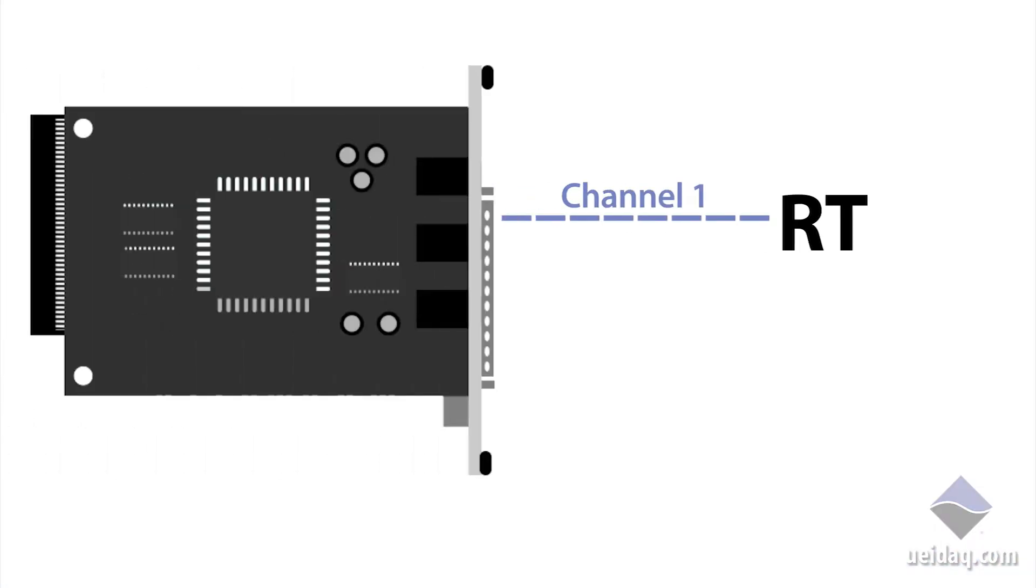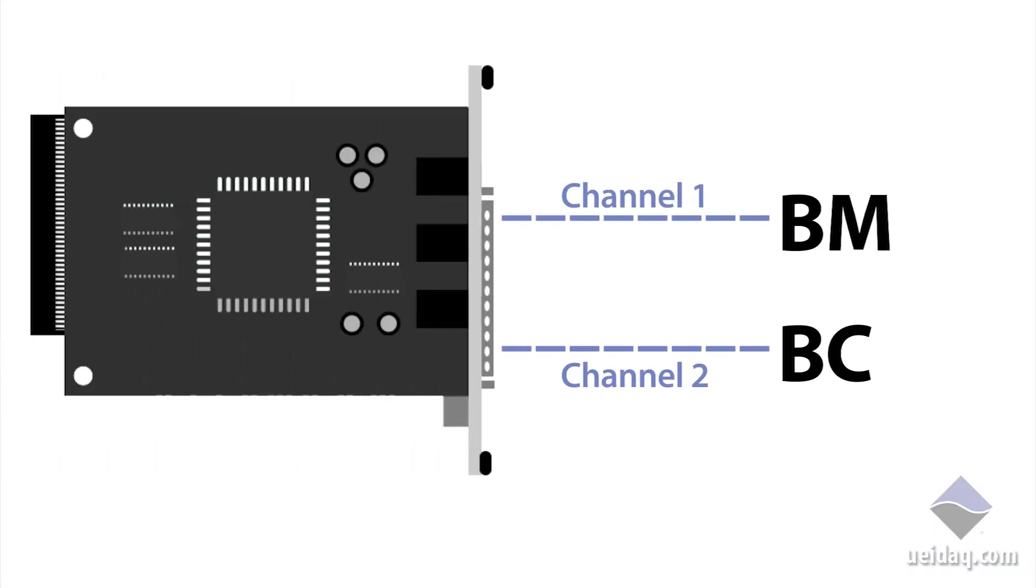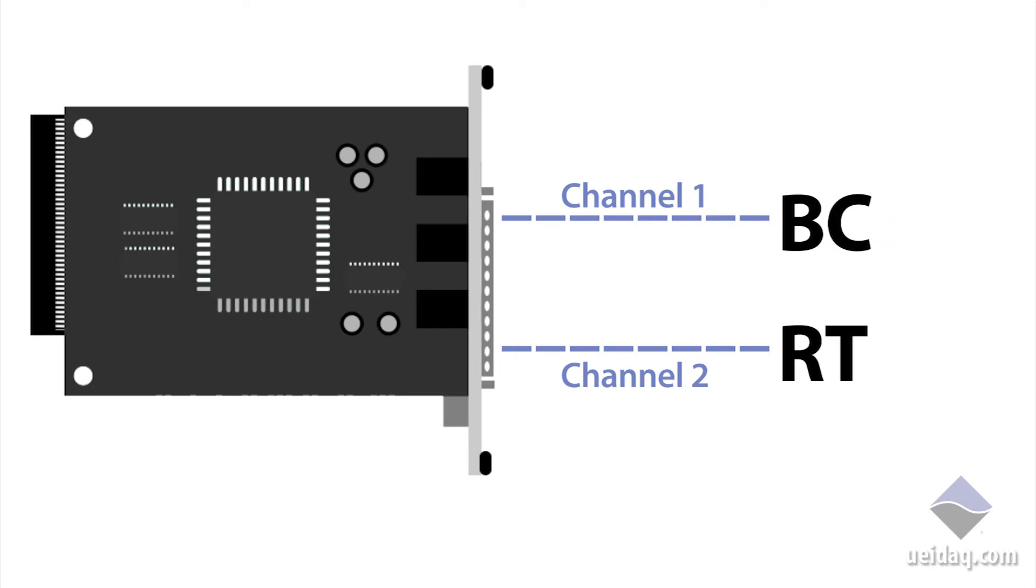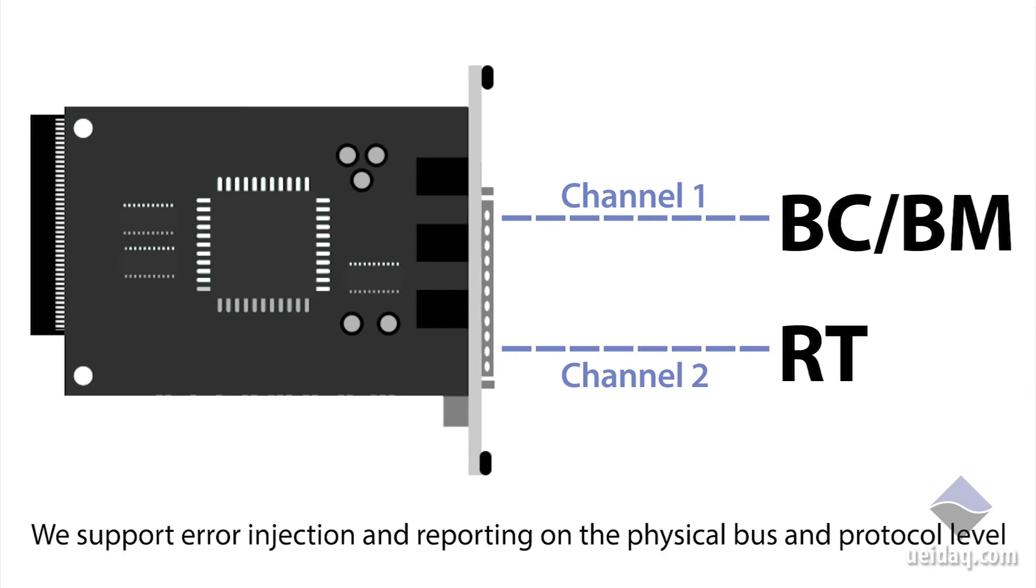Each I.O. card has two channels, and each channel can be a bus controller, an RT, actually up to 32 RTs, or a bus monitor.